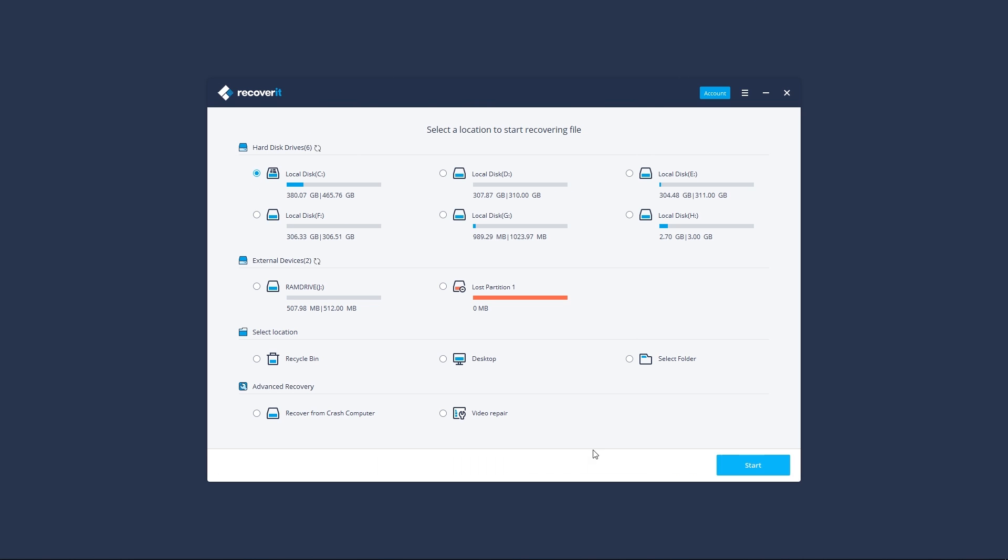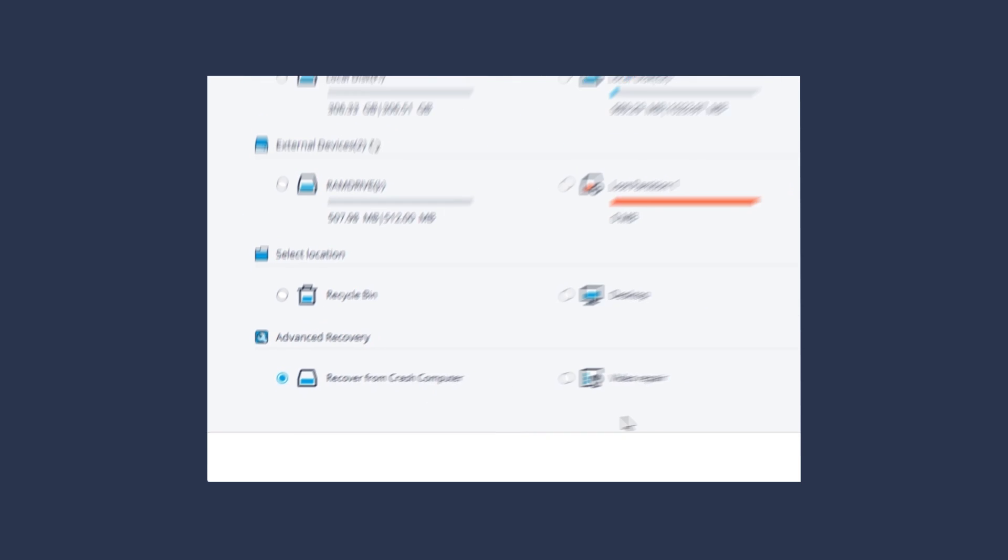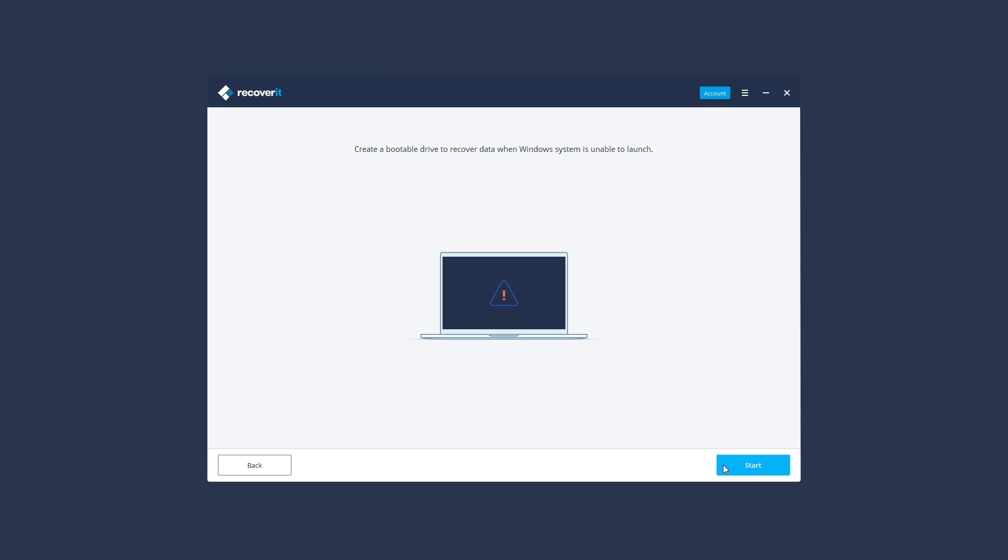First, choose Recover from Crashed Computer. Then, click Start to go on.